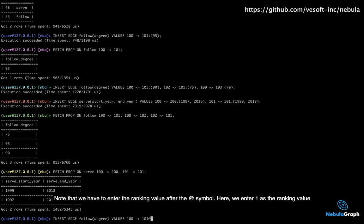Note that we have to enter the ranking value after the at symbol. Here, we enter one as the ranking value.